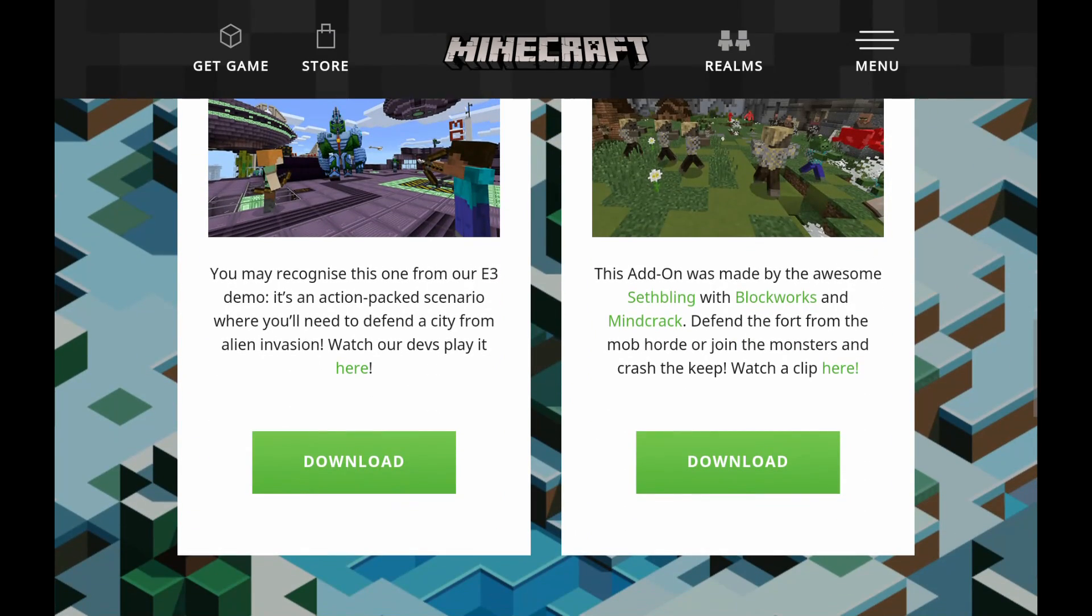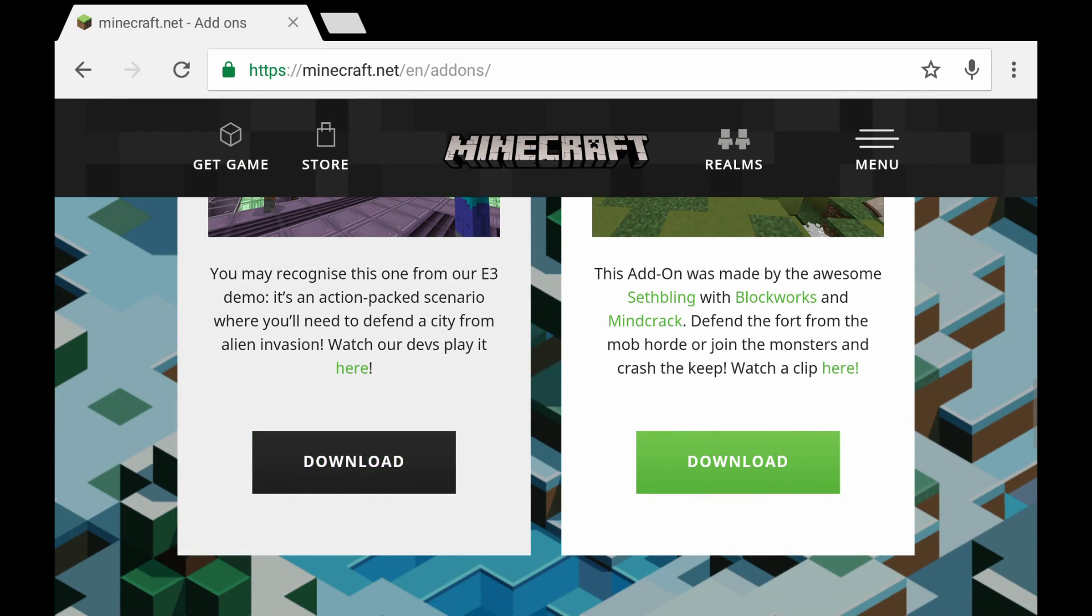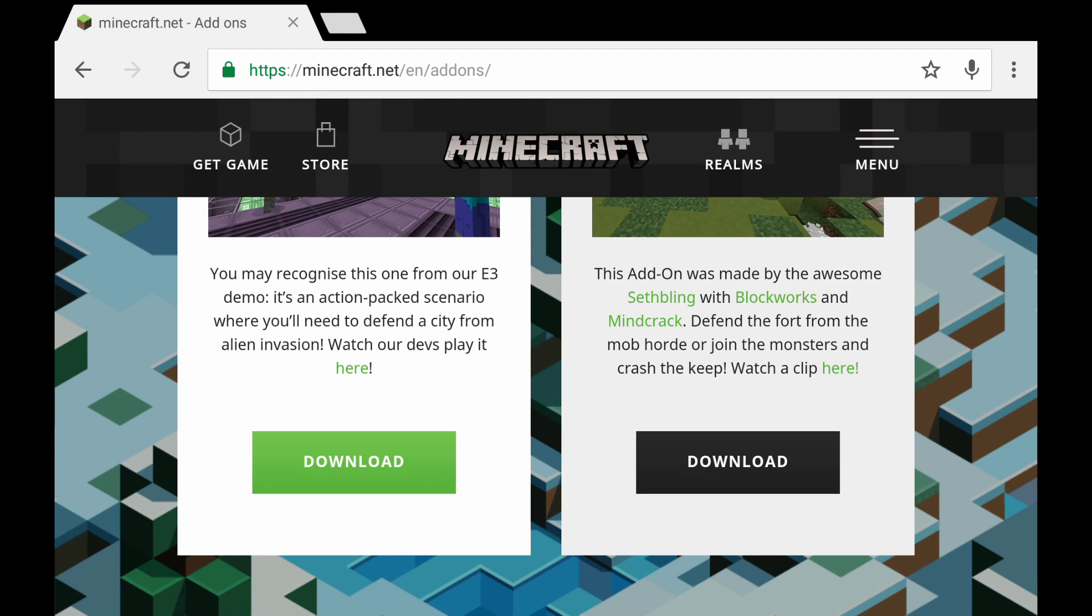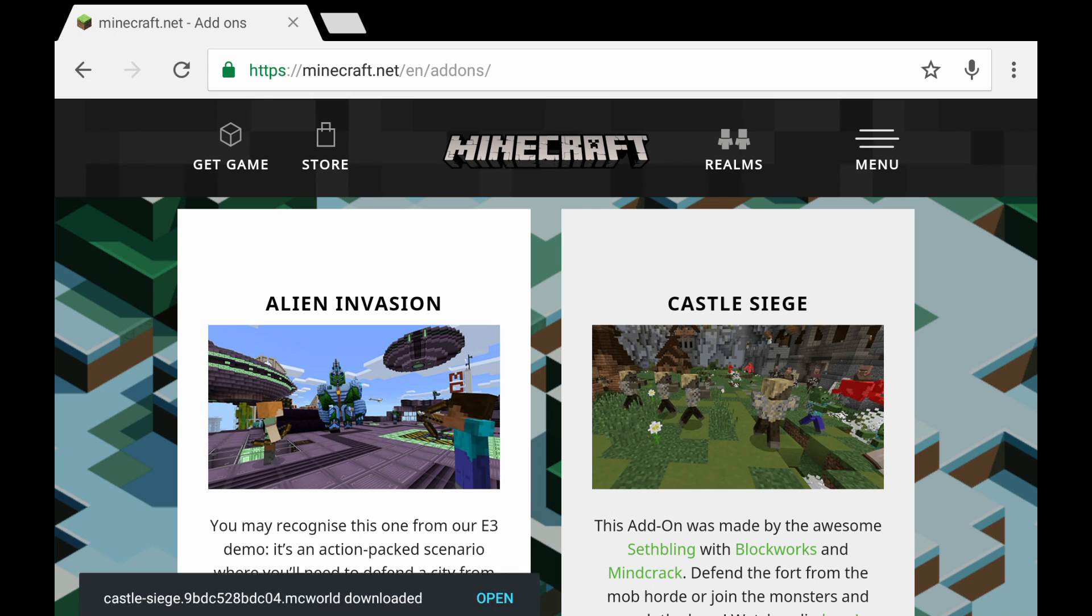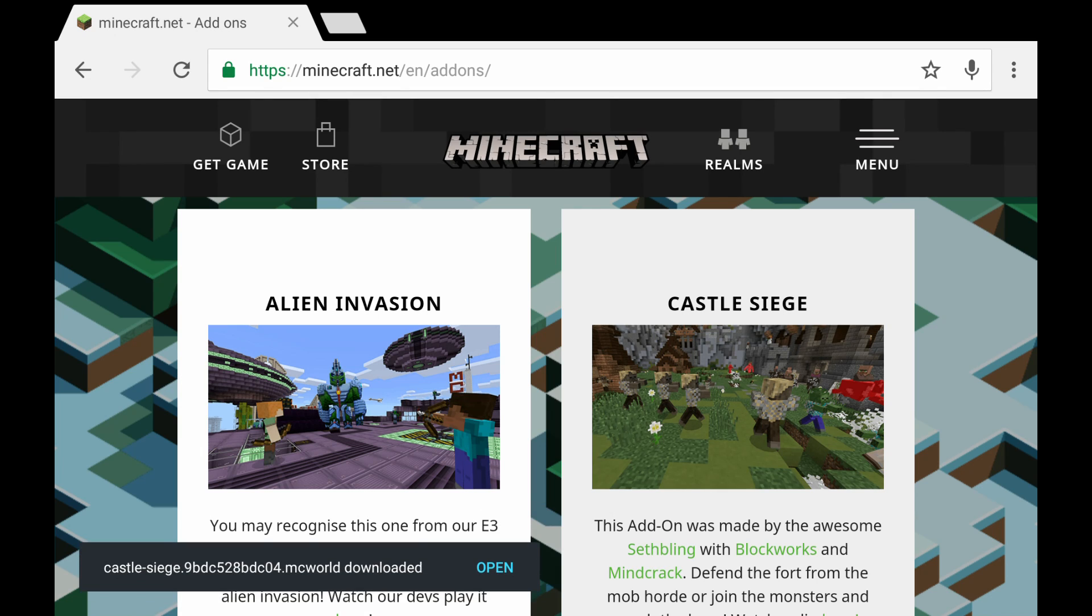We're going to go ahead and download both of these. So I'm downloading the one on the left and the one on the right as well, which is Alien Invasion on the left and Castle Siege on the right.